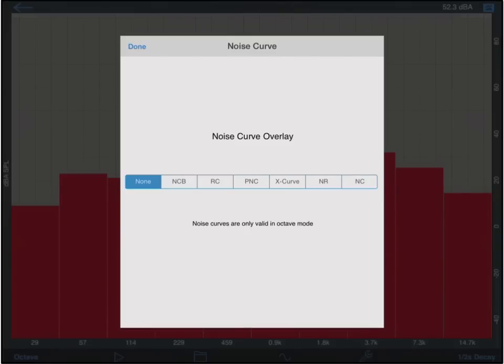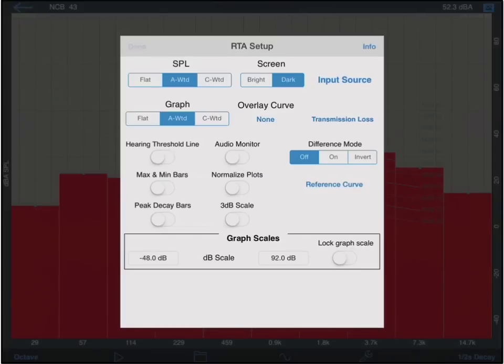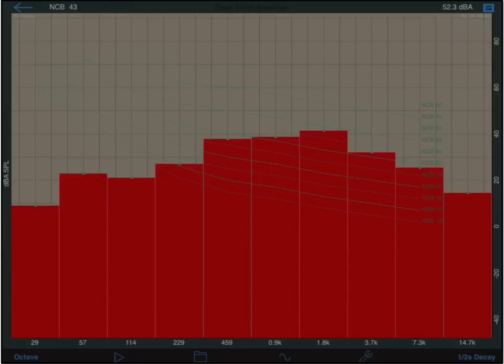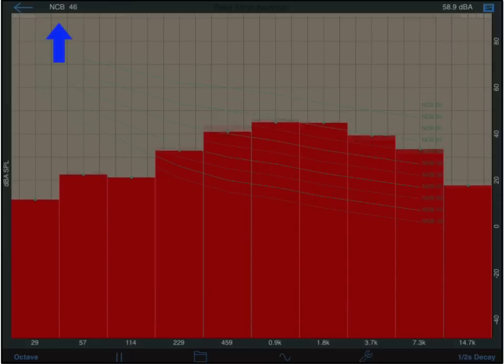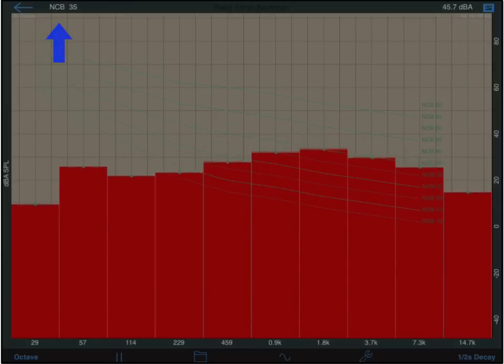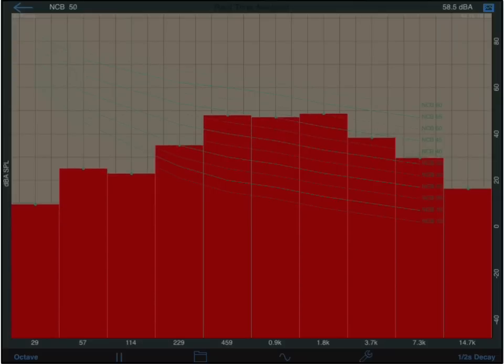Select one of the overlays: NCB, balanced noise curve, RC, room curve, PNC, used in the EU, cinema large room X curve, NR, or NC. The overlay curve will then appear on the graph. The noise curve value will be displayed on the top left corner of the analysis screen. Note, these curves are only valid when the RTA is in octave mode.